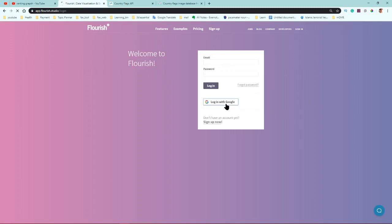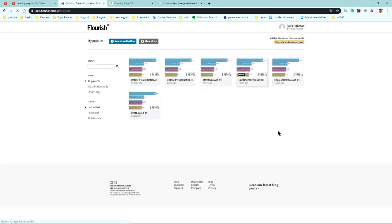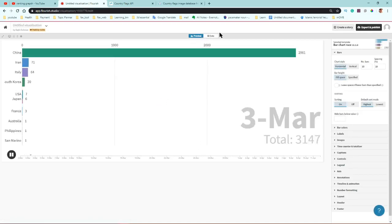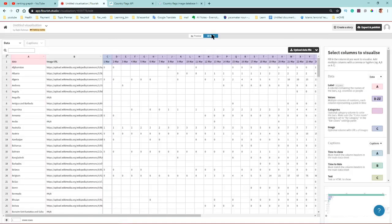I'm going to log in with my Gmail account since I've previously signed up. After logging in, I've created some random data — let's click on one of those. You can see two tabs here: the preview tab and the data tab. In the data tab you can modify your data.